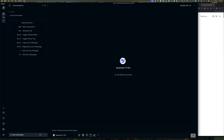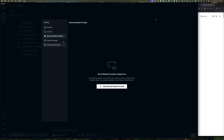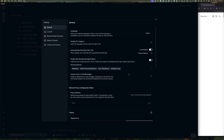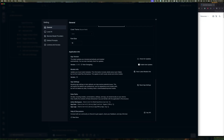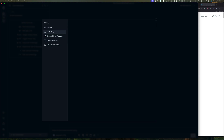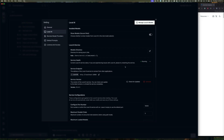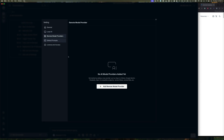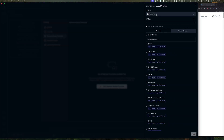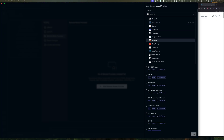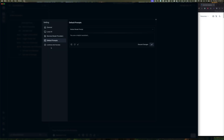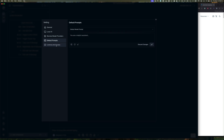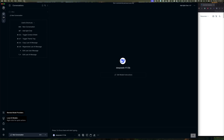Here is your remote provider and your settings menu. The button takes you to the general settings where you can configure things like theme, column, and markdown. You can look at local models - Local AI is basically the built-in Ollama that ships with Misty. You can also add remote model providers. If you click that, you can see different providers like OpenAI, Gemini, and so on. You can also set up default prompts.